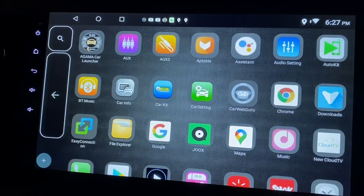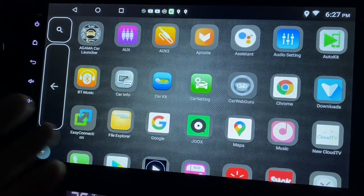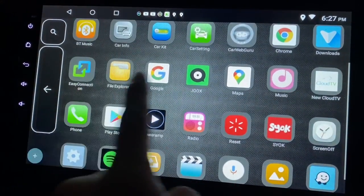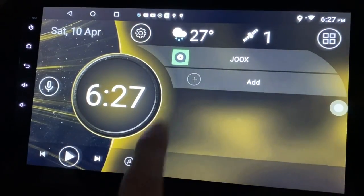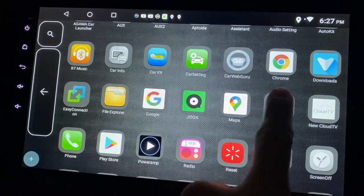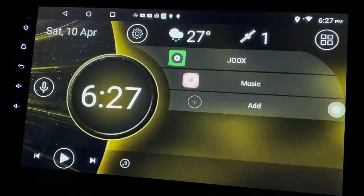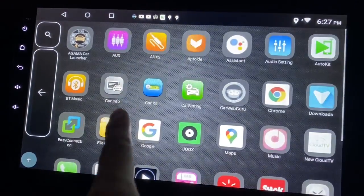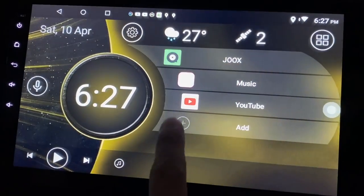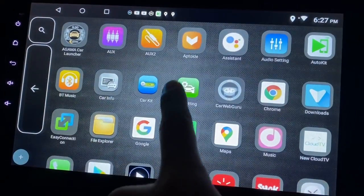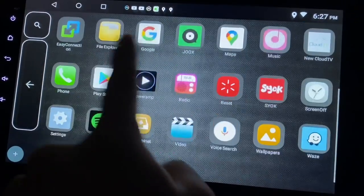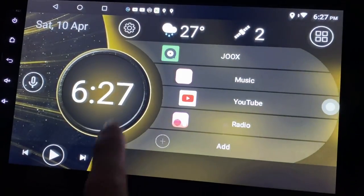I'm about to add an app into the main screen. Let's add something - perhaps Jukes, my MP3 player, YouTube. Where's my radio? Radio - oh there you go. And I can have one more.